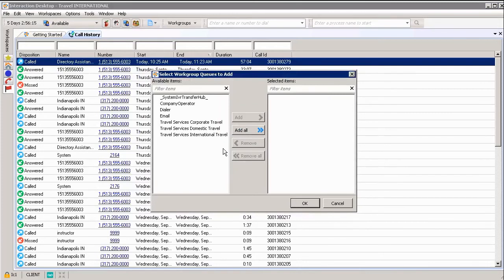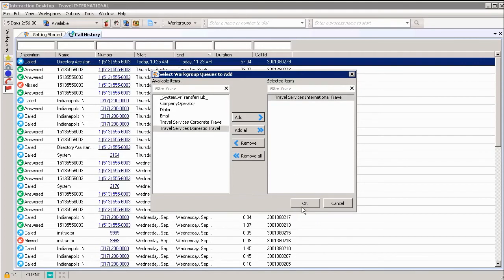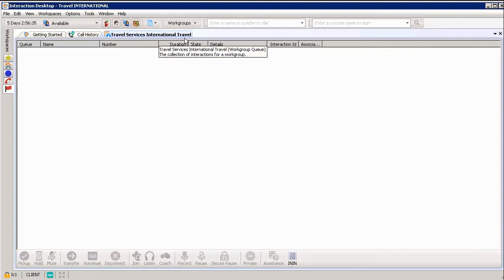Automatically, I can determine which Work Group I want to work with. I'm going to choose International Travel because you can see the workspace that I have pulled to the forefront is titled Travel International, so everything having to do with International Travel will be on this workspace. Automatically, as you can see at the top, I have my International Travel Queue listed on my screen.